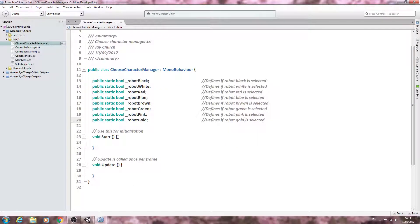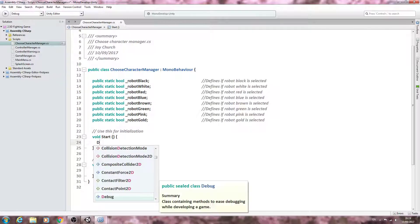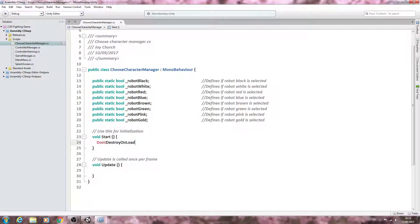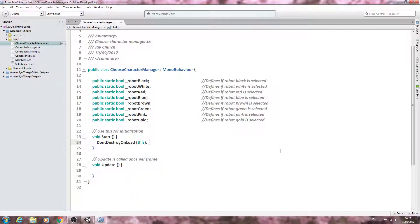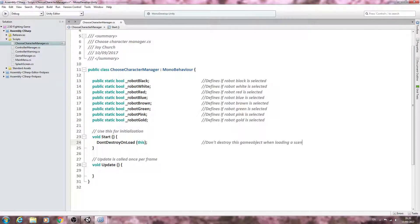Let's come to the Void Start and we want to put DontDestroyOnLoad, open and close brackets, and close the line off. Inside the brackets we'll put 'this', referencing the game object that this script is attached to. We'll put this into the comments: 'Don't destroy this game object when loading a scene.'